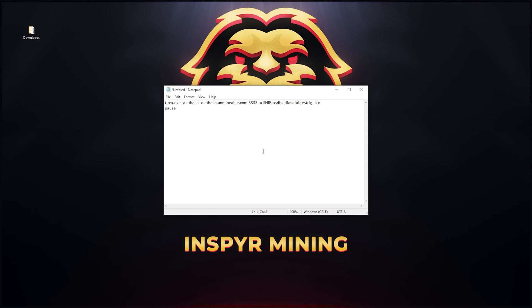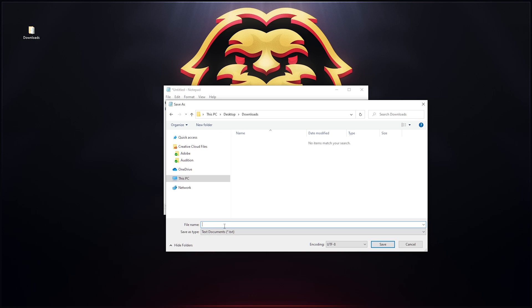All you have to do now is save this file as a .bat file. You can go file, save as and then you can save it as whatever you want. I'm just gonna call it unminable shib. Don't forget to put a .bat at the end. That will convert the notepad into a bat file. I'm gonna save it into my downloads folder here.